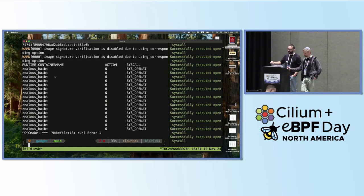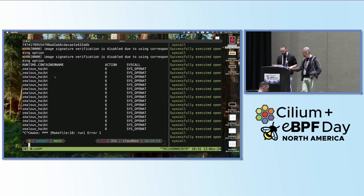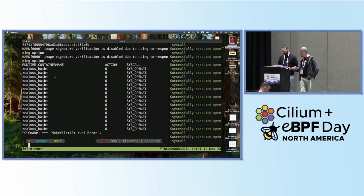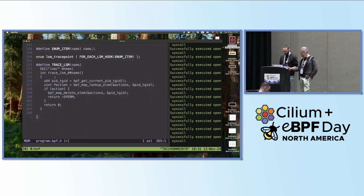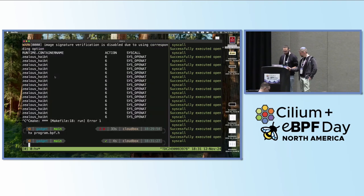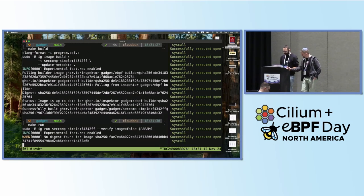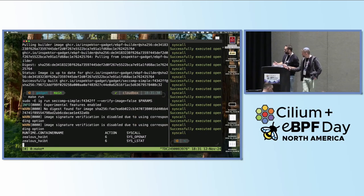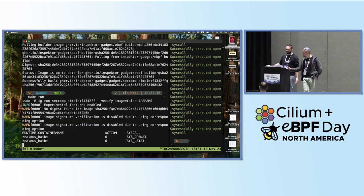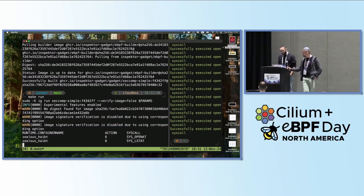Let's see how it behaves when we are not able to have an LSM hook — I'll change it to not hook to any LSM hooks and build it again. Now running it: since I can't block the syscall, it will essentially kill the container. As you can see, it does not run anymore — because it really likes to open files. So that's one problem.